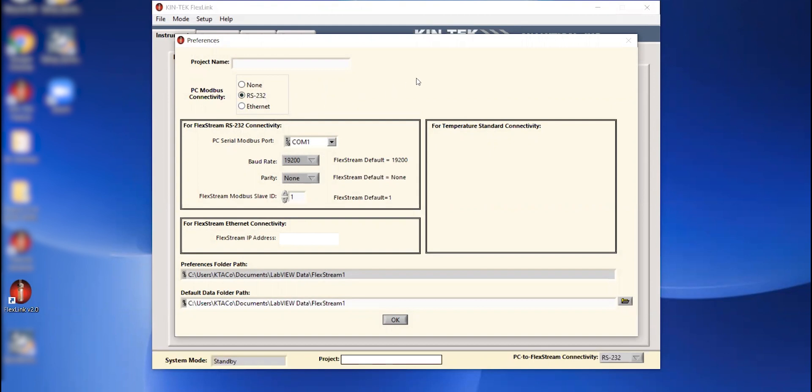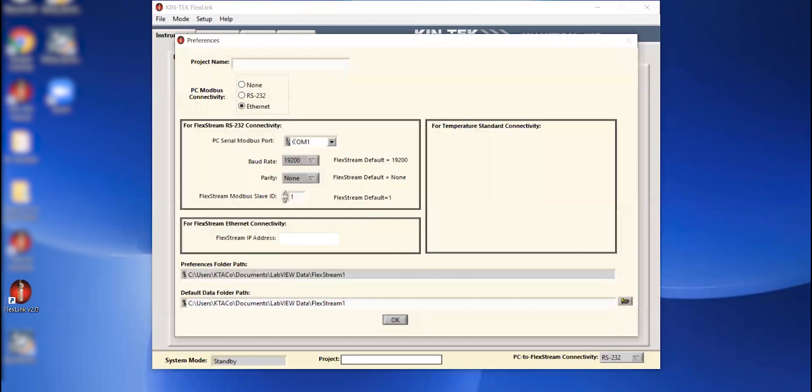Since I am setting this up remotely and I want to operate it remotely, I'm going to go ahead and use the ethernet connection. If you were standing right next to the instrument and wanted to use the laptop, you can do the RS-232 connection. And then you would actually define your COM port that you want to communicate through.